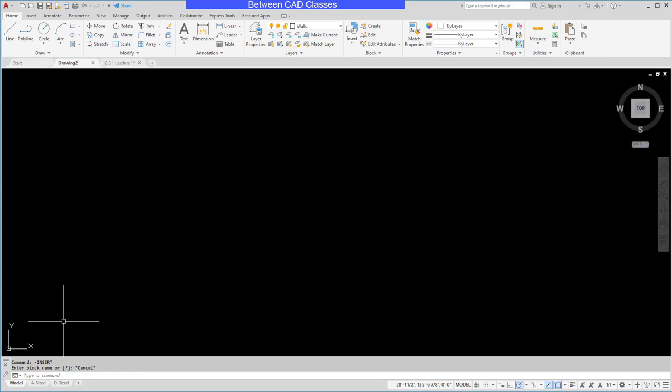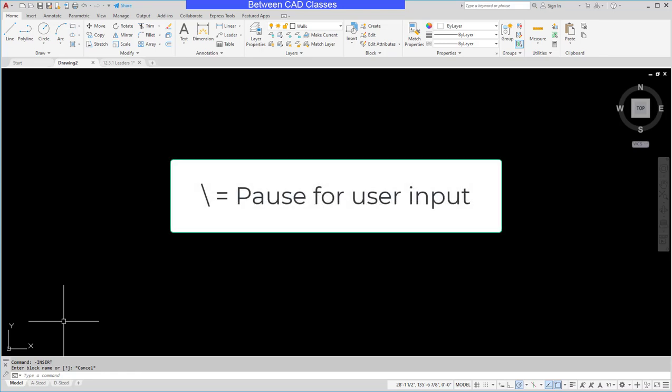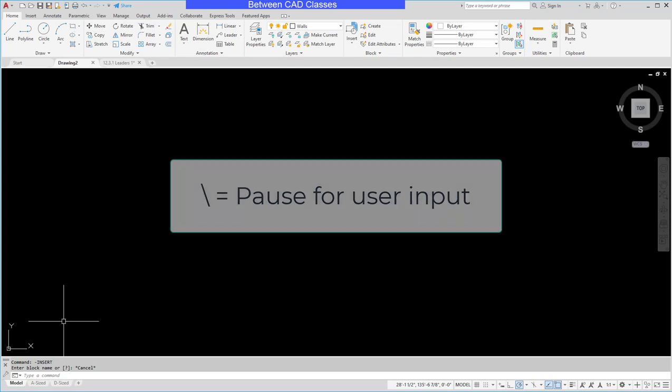Finally we have the backslash. The backslash is for user input. So for example, if I wanted to create a macro that created a circle of a certain size but I wanted to be able to place it anywhere on screen, when the circle command asks me for the center point I would want to put in the backslash for user input. That way the user could type in a coordinate or click on a point.